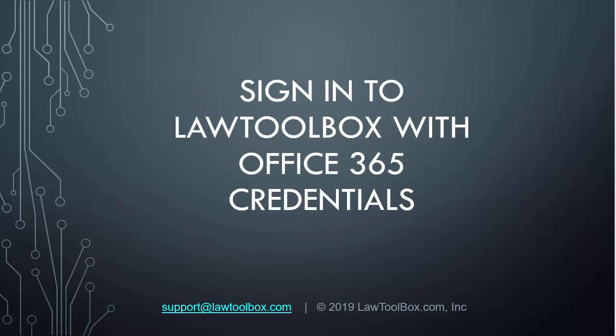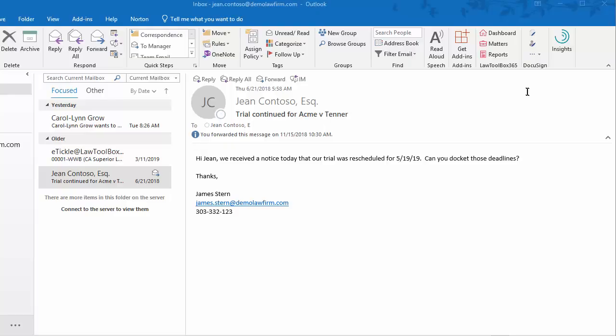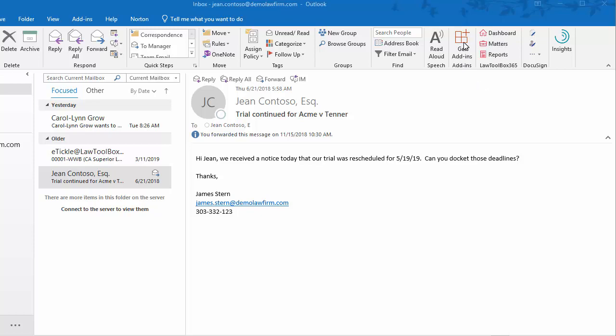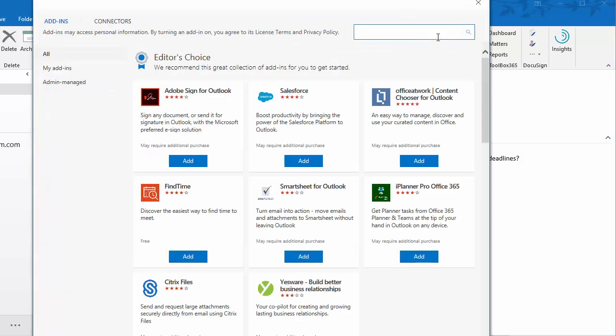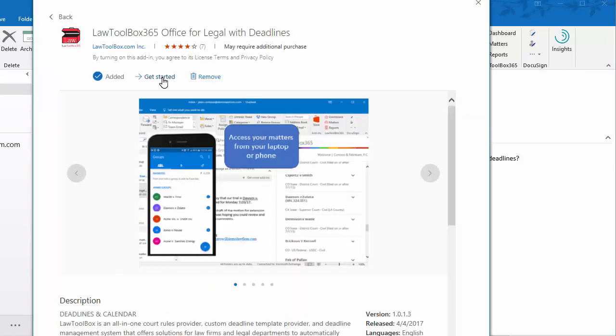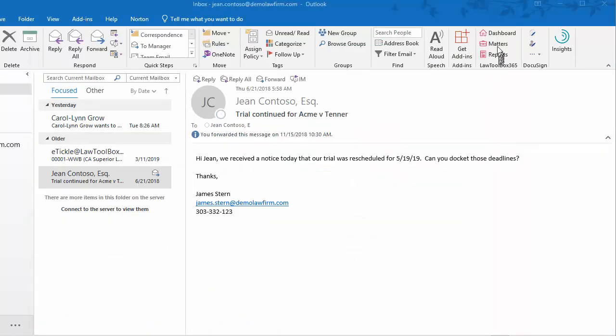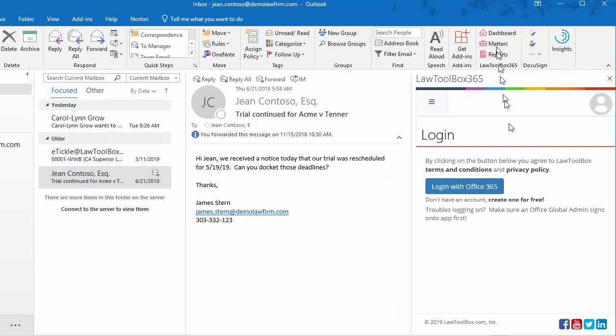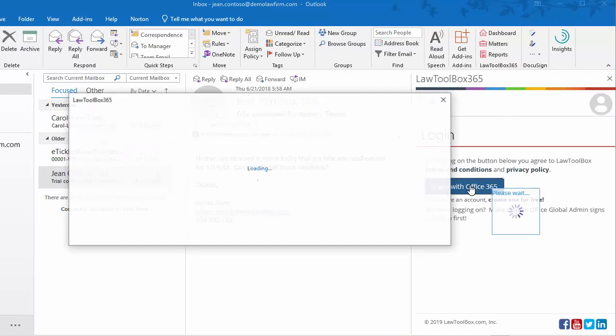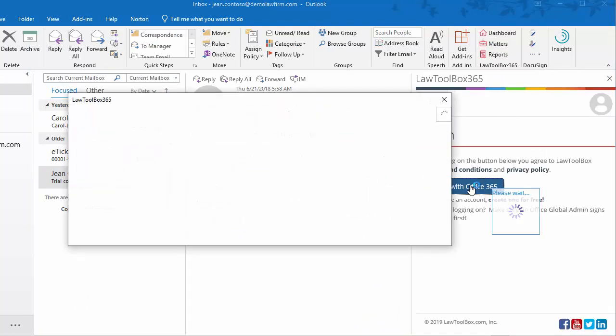Sign in to your Law Toolbox with your Office 365 credentials. We can see that the add-in has already been enabled with these three buttons. If we didn't have those yet, we can get the add-in here, enter Law Toolbox, select, and enable the app. But since the add-in has already been enabled, all we need to do is click Matters and sign in with our Office 365 account.